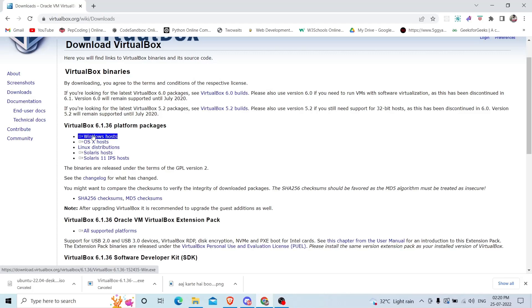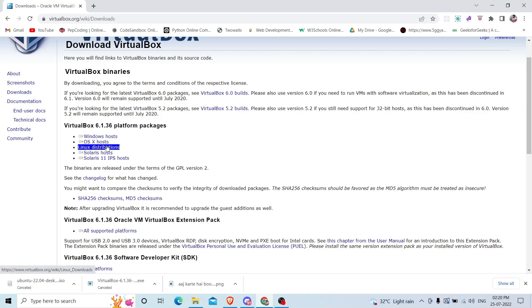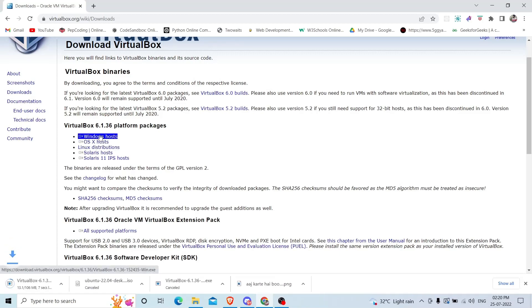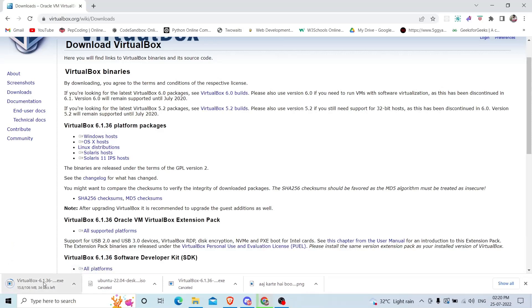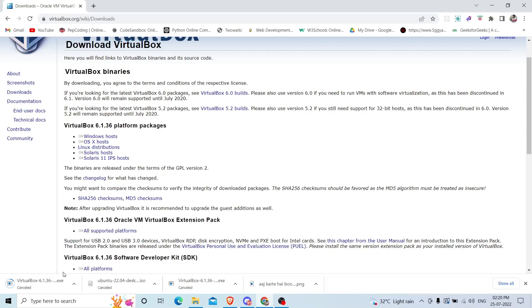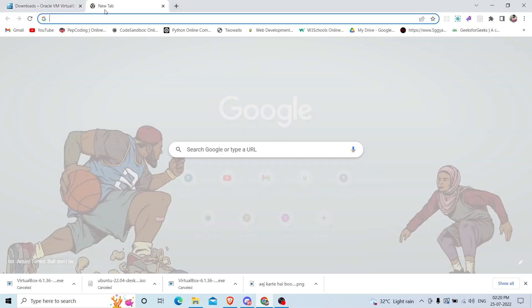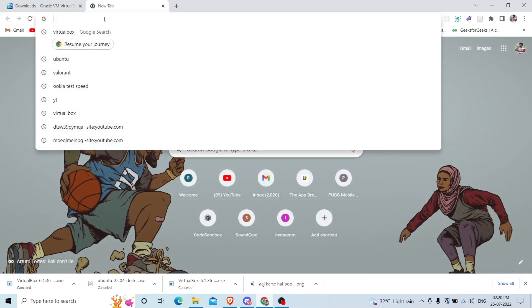If you are on Windows, click on Windows. If you're on Mac, click on OS X. If you're on Linux, click on that. I'm on Windows so I will click on Windows host. You can see it started downloading. I have already downloaded this file so I will simply click cancel.